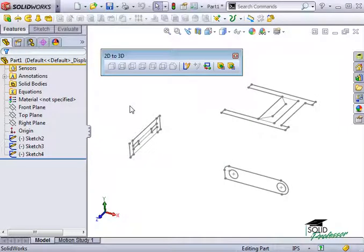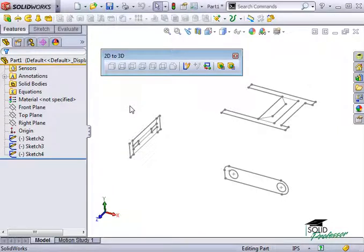With the views properly oriented and aligned, I can now create 3D geometry from the 2D line work.